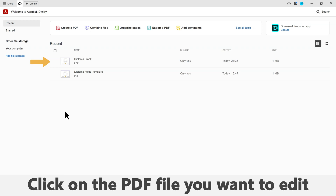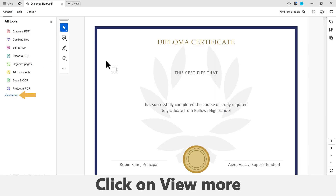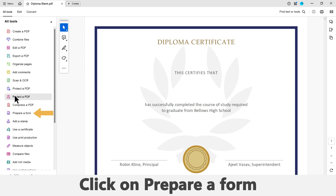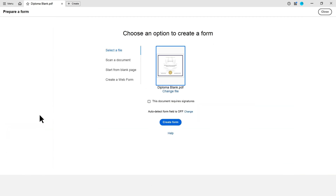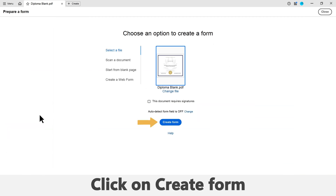First, double-click on the PDF file you want to edit. Click on the View More button on the left side of the screen. Click on Prepare a Form, then click on the Create Form button.